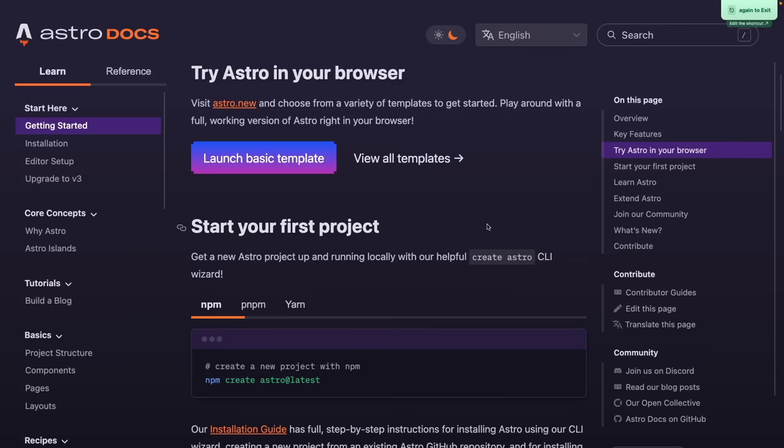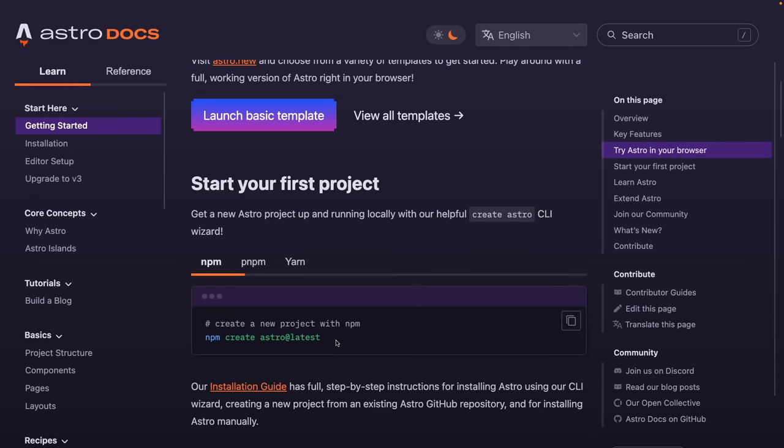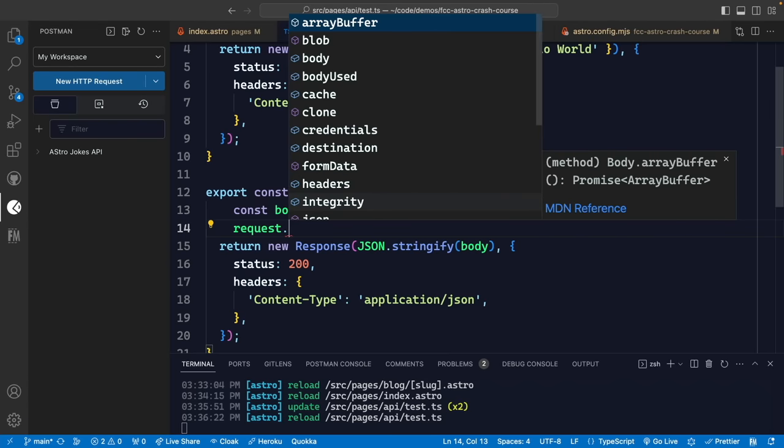Astro is an all-in-one web framework for building fast, content-focused websites like landing pages, blogs, technical documentation, and more. In this course, James Q Quick will teach you about this increasingly popular framework. James is a popular instructor and keynote conference speaker, and he's the perfect person to teach you about Astro — one of the most exciting and up-and-coming JavaScript frameworks.